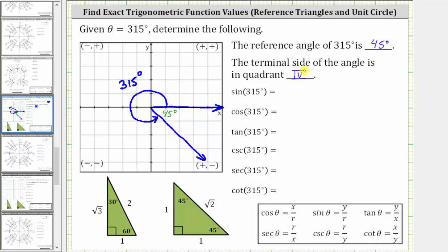Remember the quadrants are quadrant one, quadrant two, quadrant three, and quadrant four. Now to find these six trig function values, let's first find them using a reference triangle, and then we'll also find them using the unit circle. So let's go ahead and sketch a reference triangle, which would be this triangle here. Notice how we have a 45-45-90 right triangle.